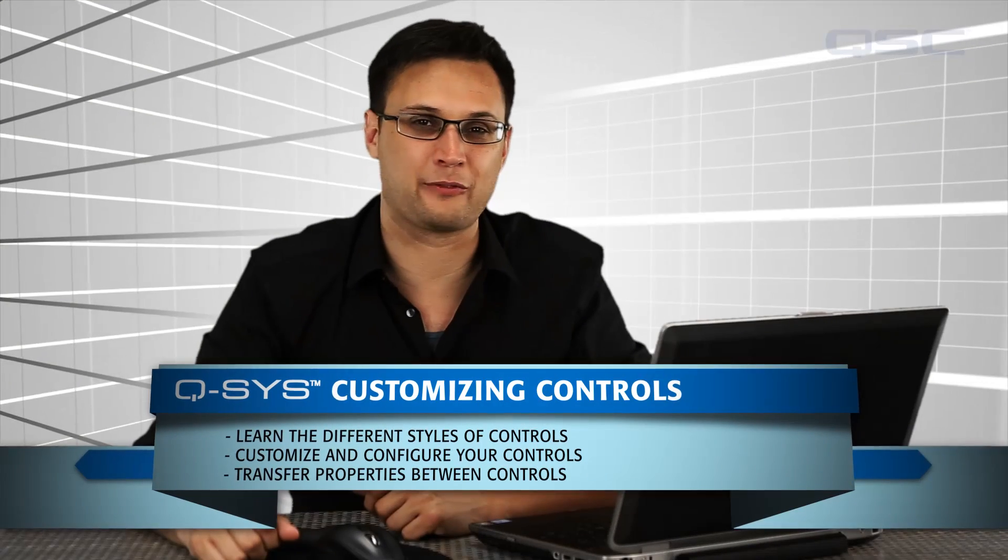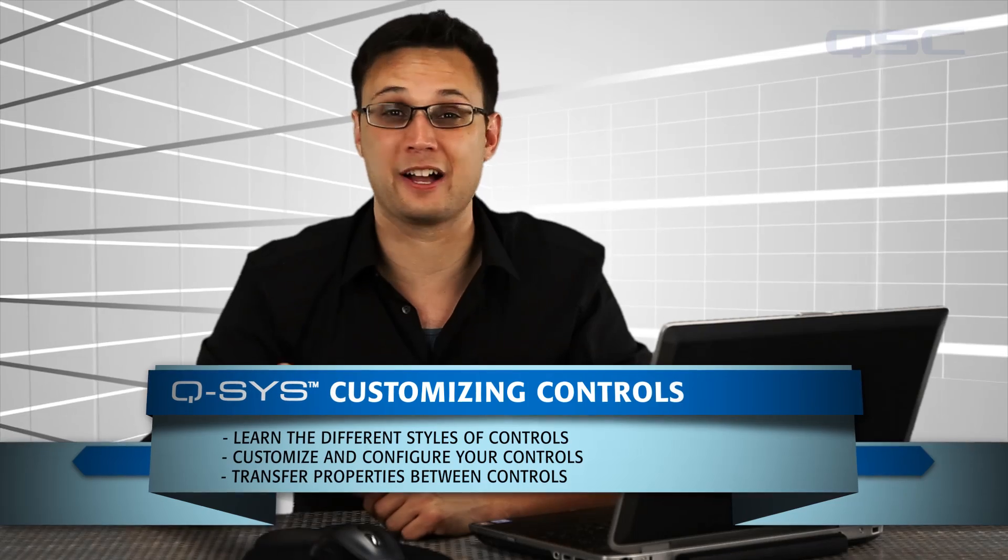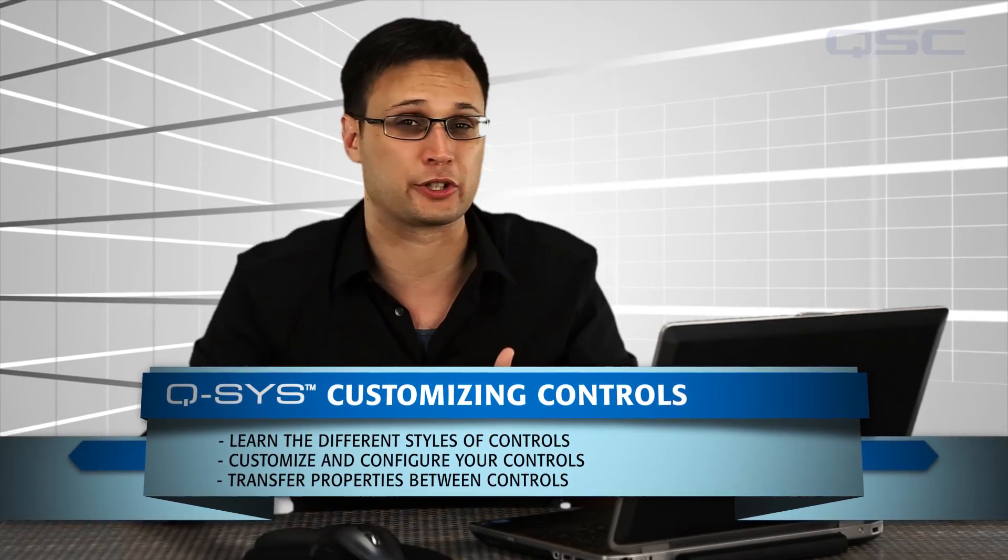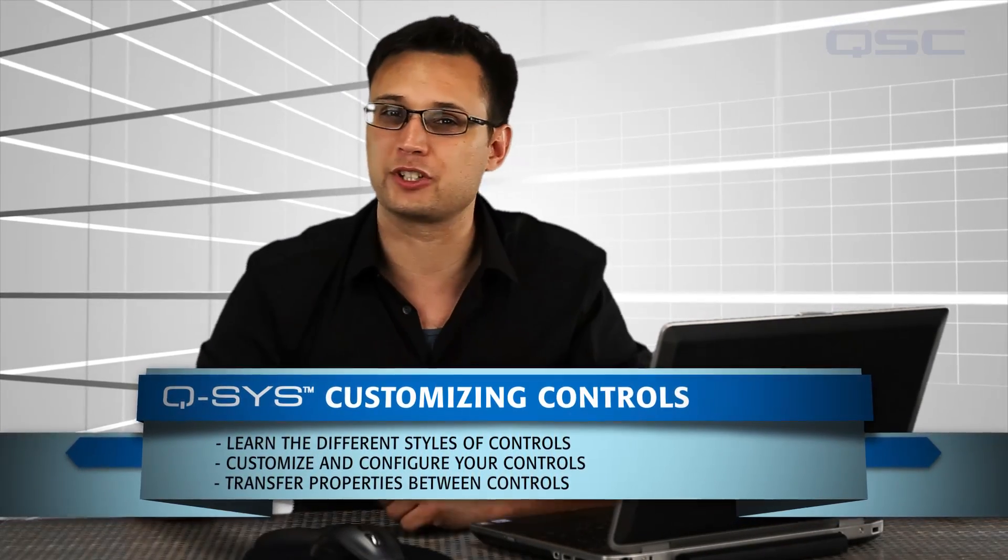The Q-SYS Designer Software offers you a wide variety of customization, not only in the visual styles of your controls, but also the manner in which you can use controls to control each other.